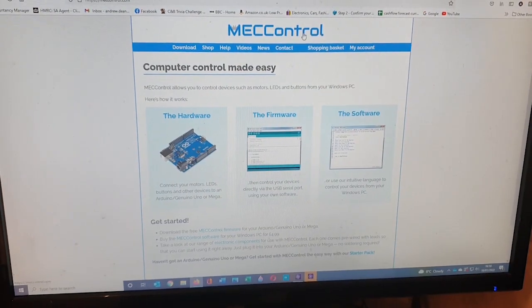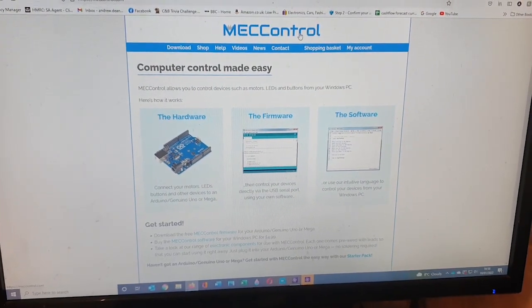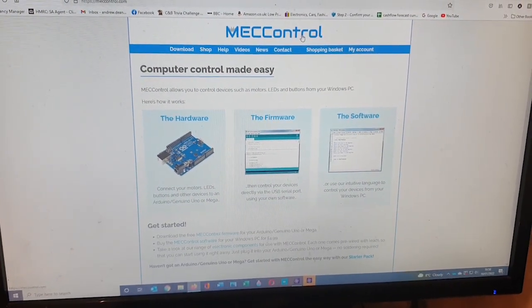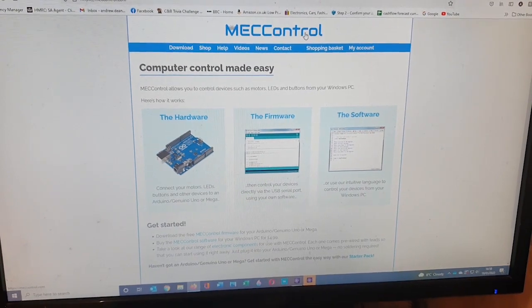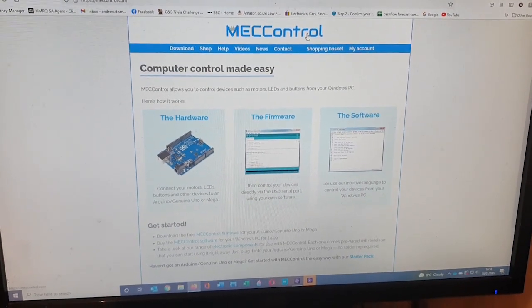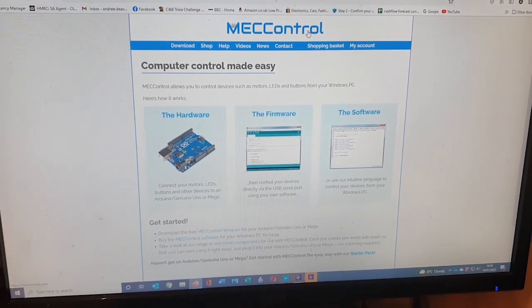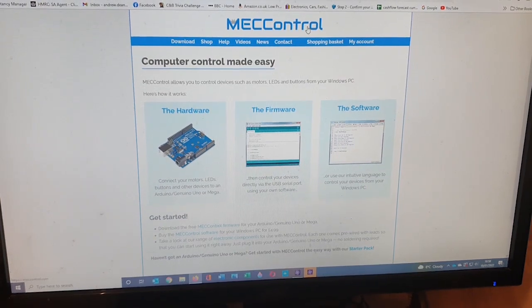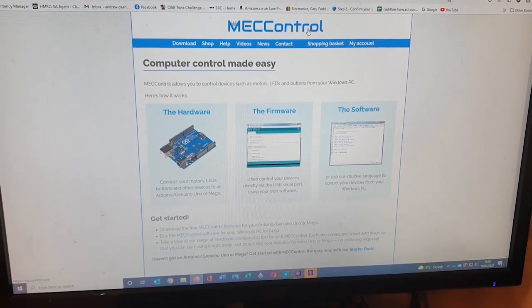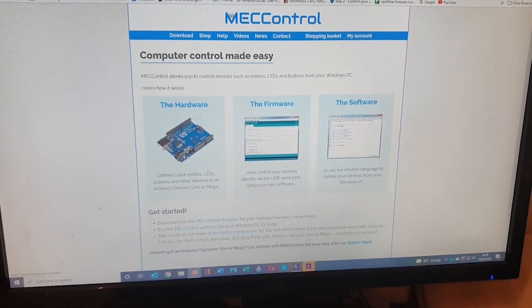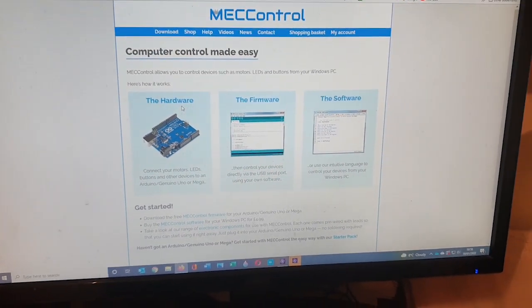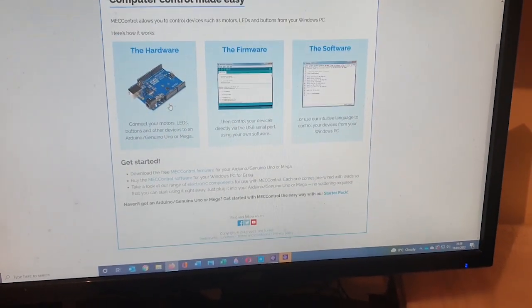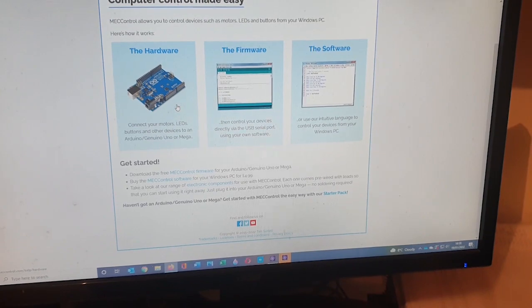Just to show you the MecControl website where I got the equipment to do this from. It's at MecControl.com, I'll put a link in the description.